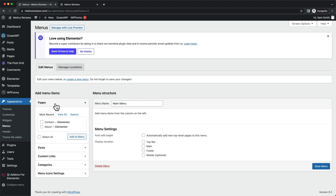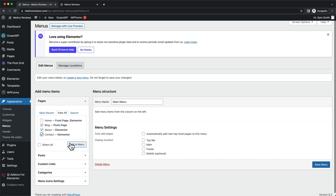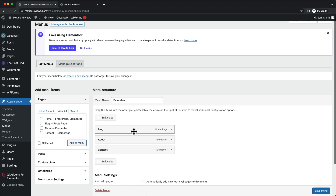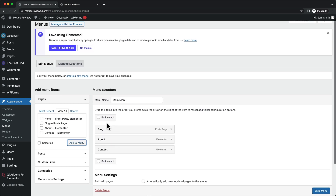Under Pages, let's click on View All. We want to add our Blog page, our About page, and our Contact page. Let's click on Add to Menu. Now we can see we have these pages in the main navigation menu. We can also move them around by dragging them up or down — the ones at the top are the ones that will appear first.